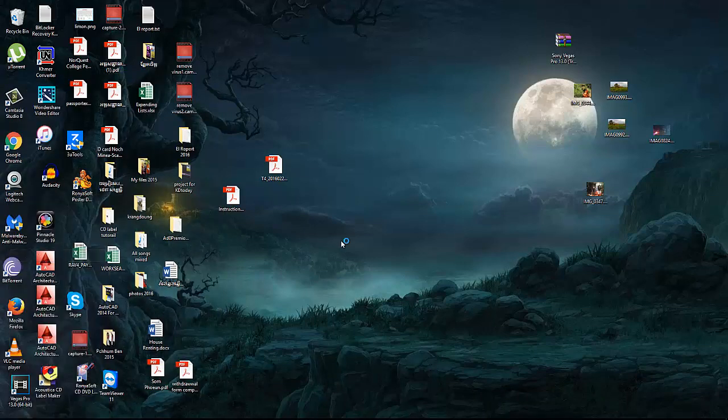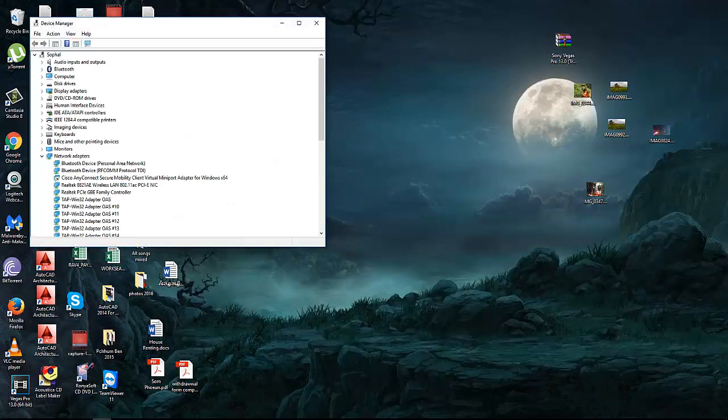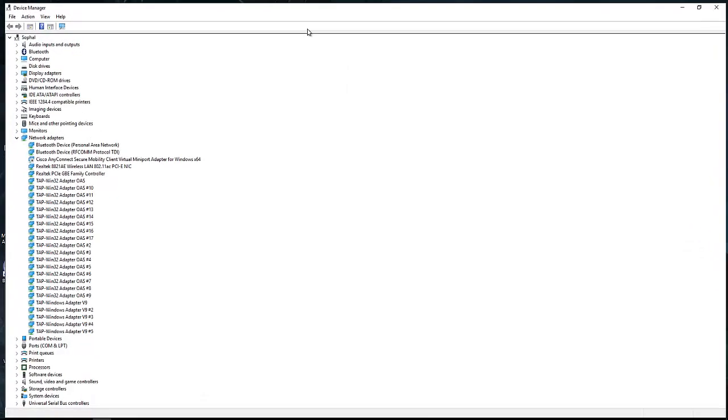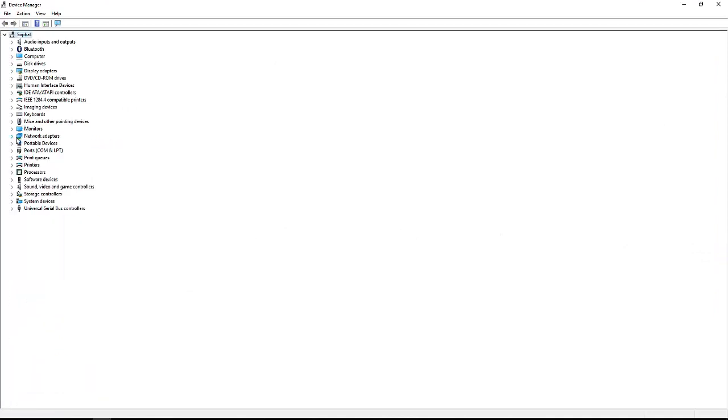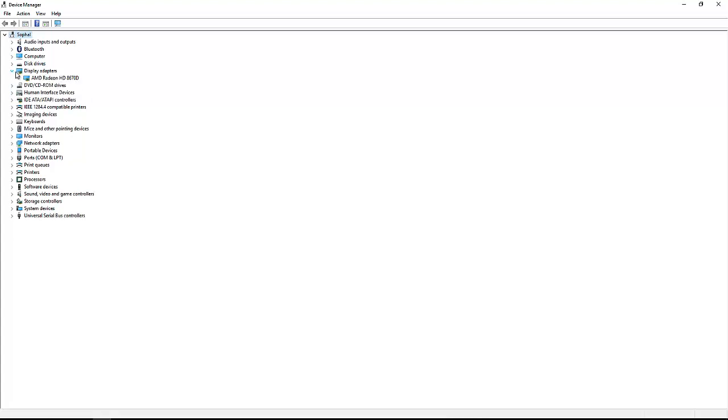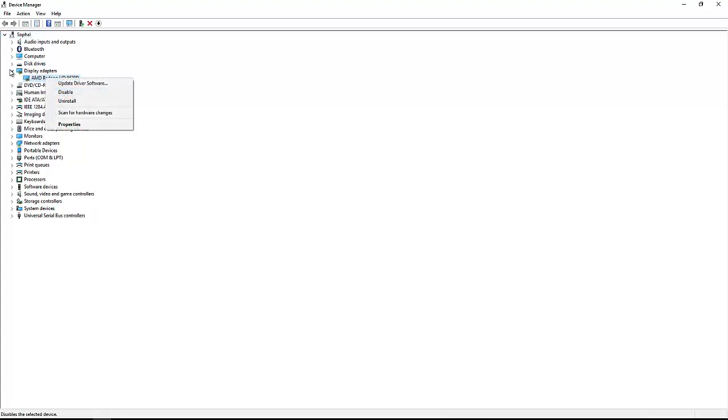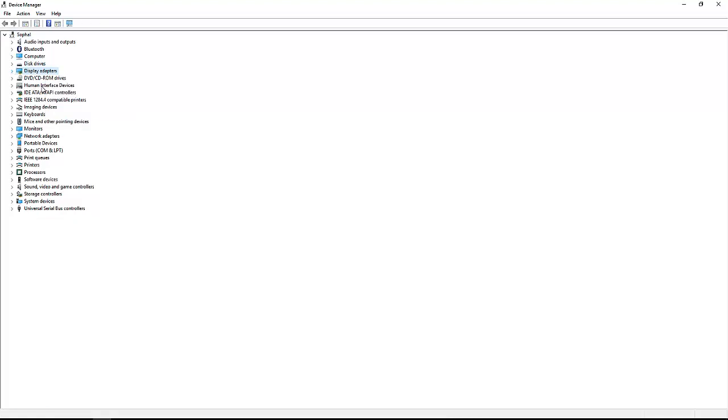What you're going to do is find it. Some people show that there's a Display Adapter here and you right-click and disable there, but it doesn't work for me.